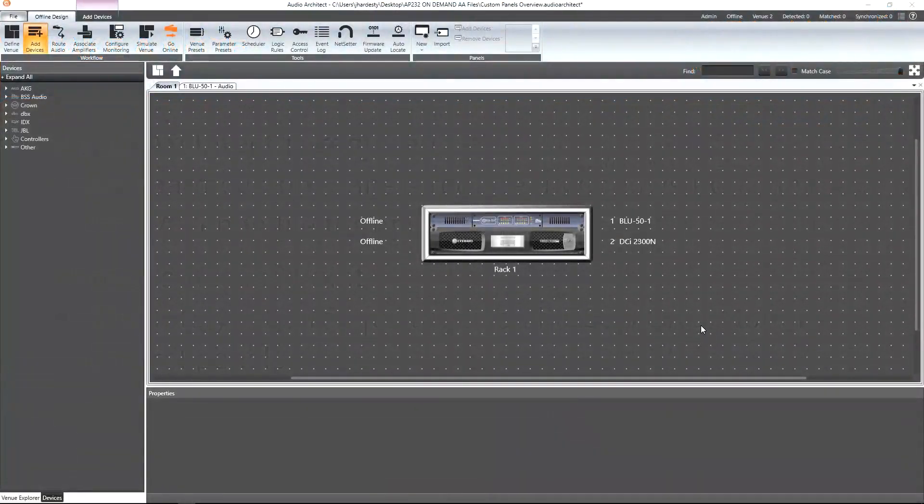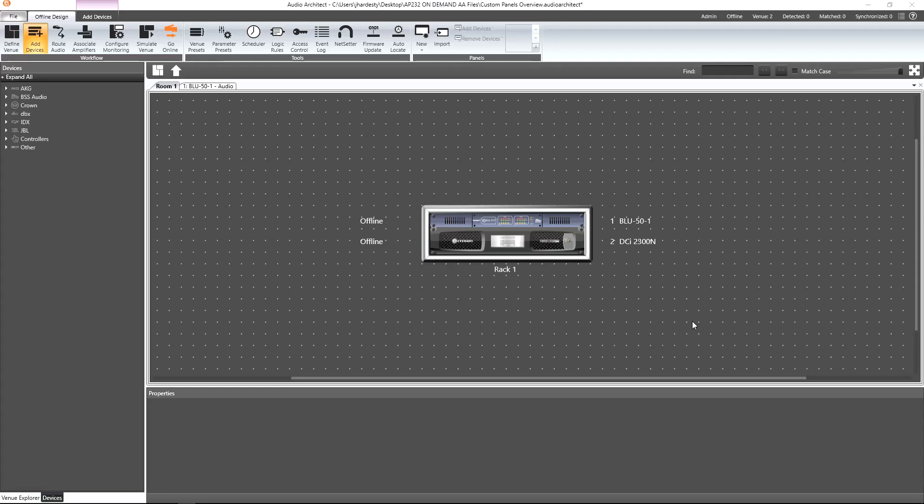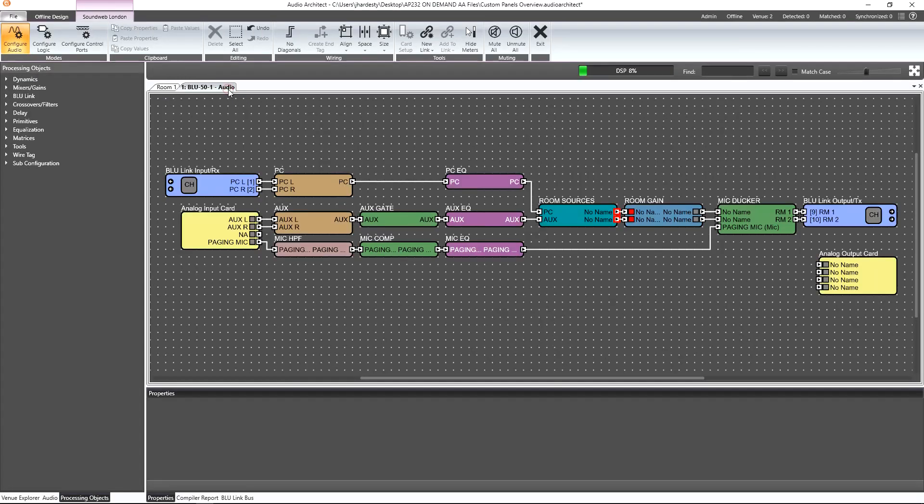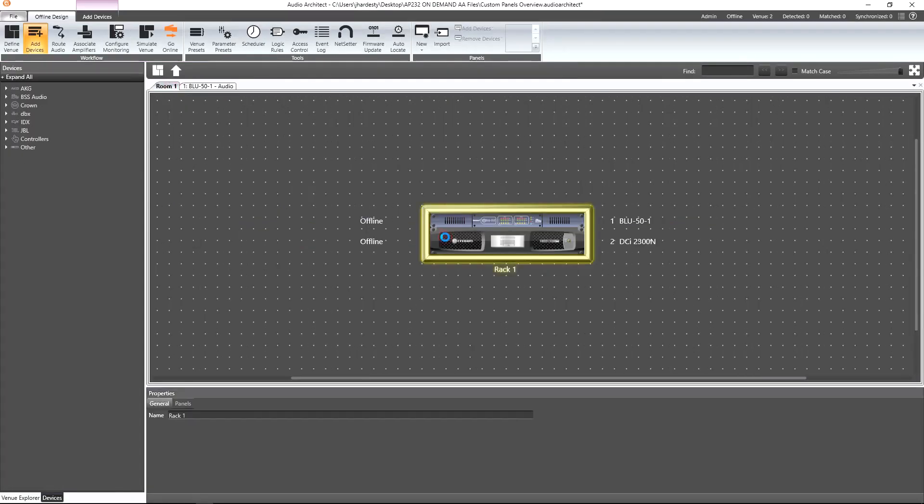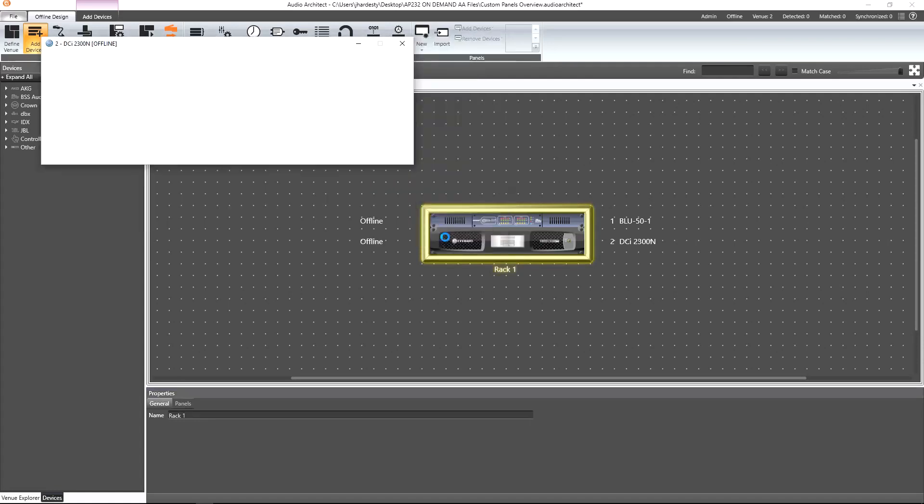Let's jump into an Audio Architect design file. Here we already have a BSS SoundWeb London Blue 50 and Crown DCI-2300N amplifier configured for a two-room background music system. The Blue 50 is configured to handle the input processing and routing of the audio, while the amplifier is configured to handle the output processing.